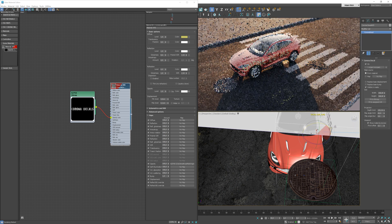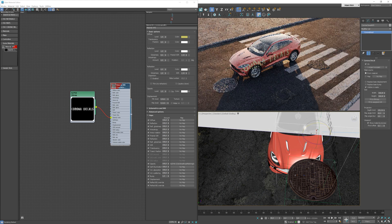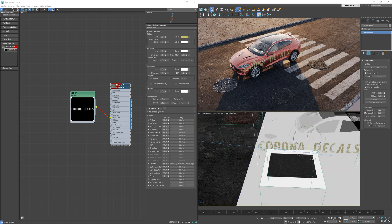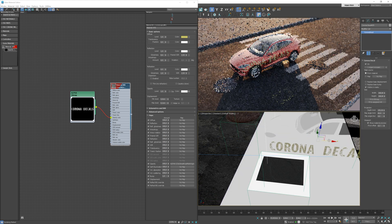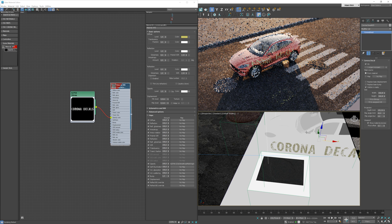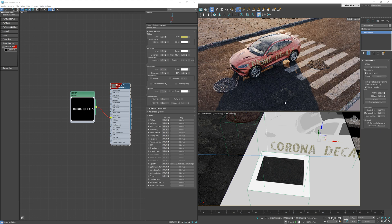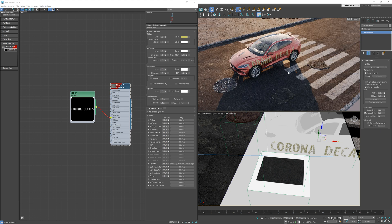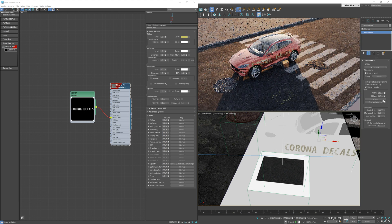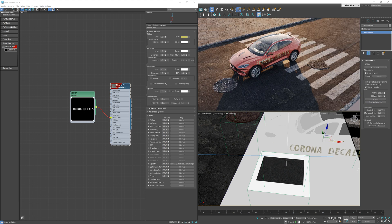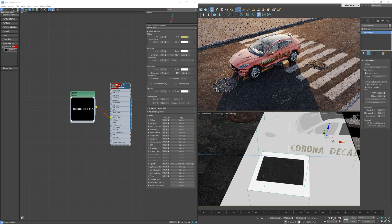Decals work not only in the top-down position. We can rotate it and add the text on the side of the car. It's pretty awesome. It will make work way easier now.